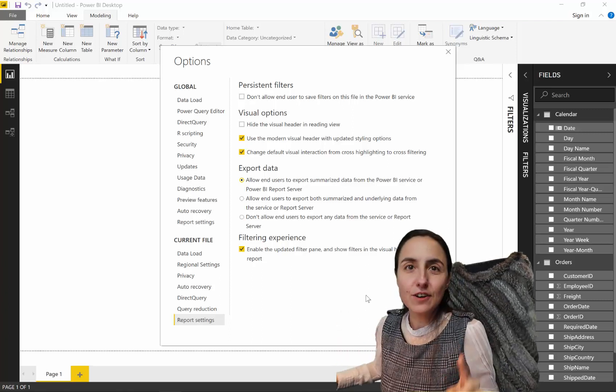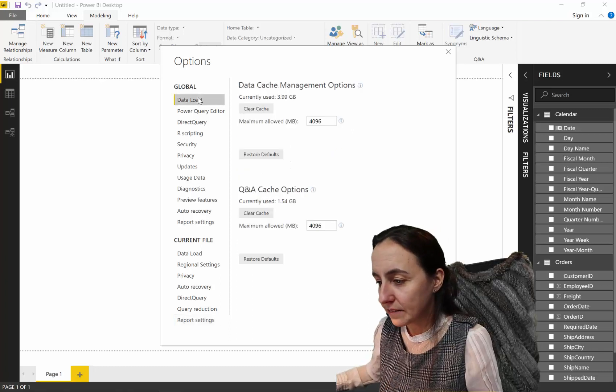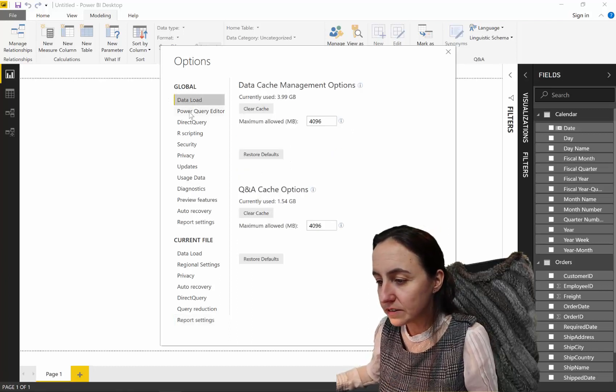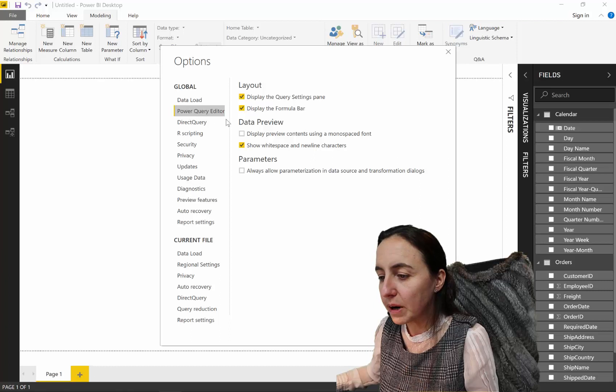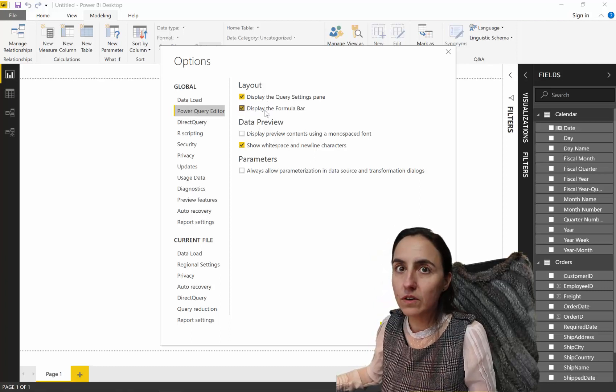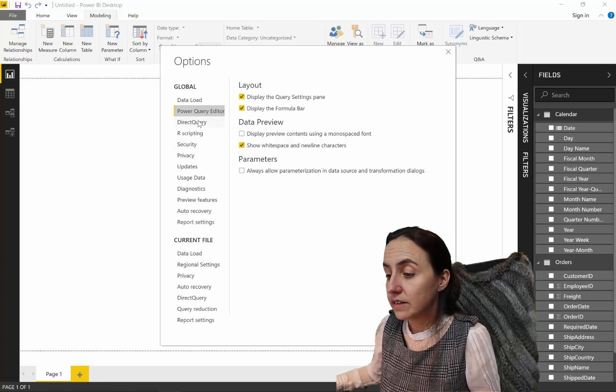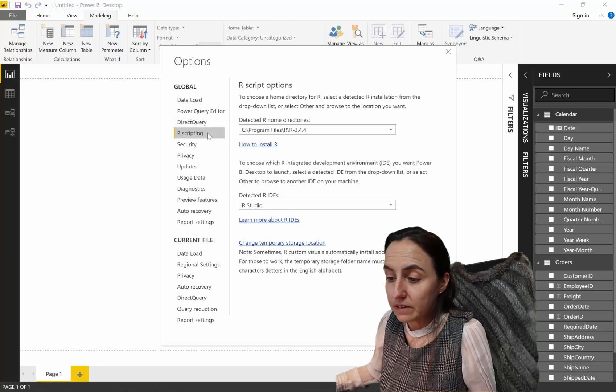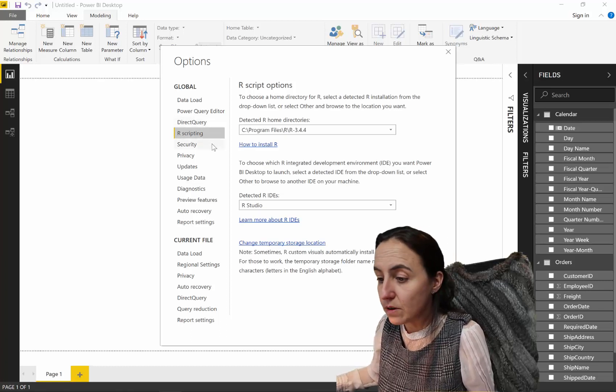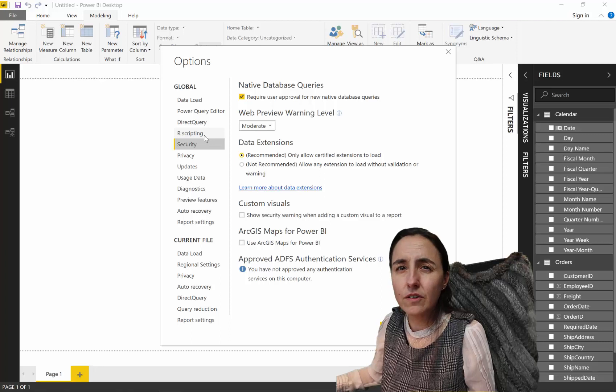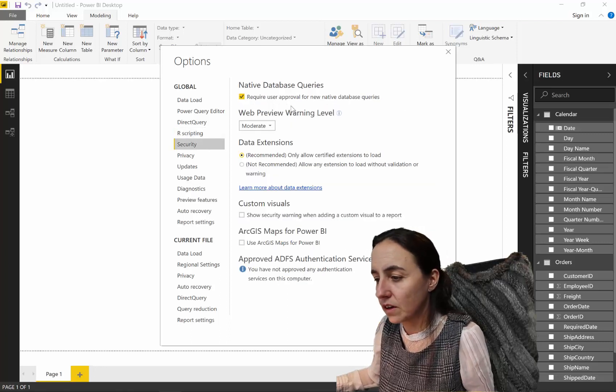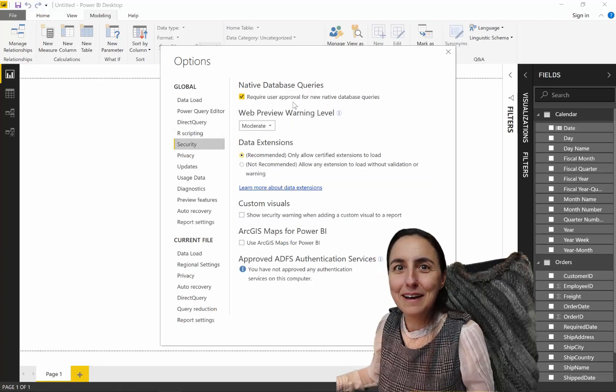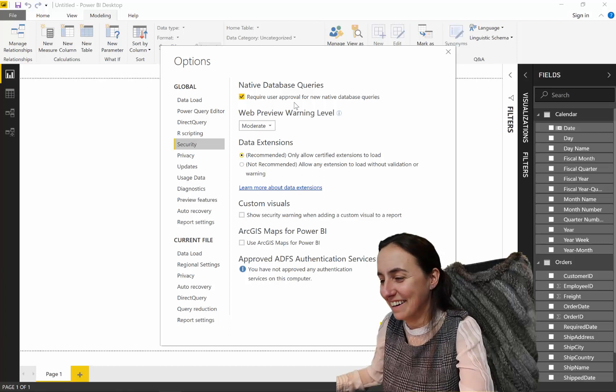Now, let's go through the global settings so you can see what I have. For data load, I leave it as a series. Power query editor. These two have it on for sure. Direct query, nothing. R scripting there that you have, obviously. I don't have Python on, so that's why you see only R and no Python. You see my R and Python video, right?